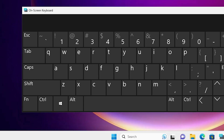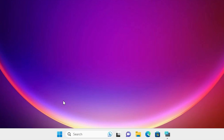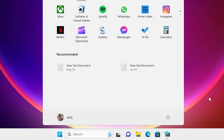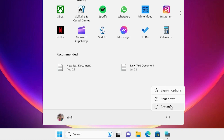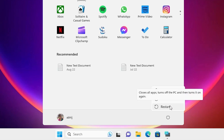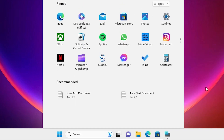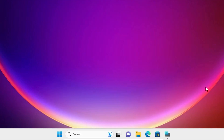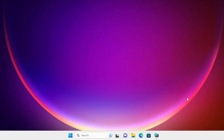Let's go to our first solution. The first solution is very simple and basic: go to the Start menu, go to the power button, and restart your machine. Restarting your machine solves many problems including keyboard problems. This is our first solution.